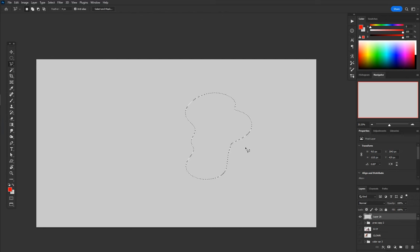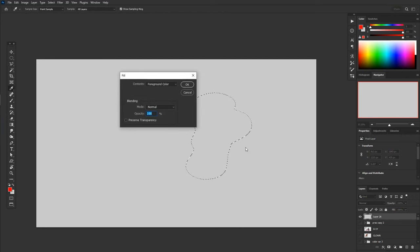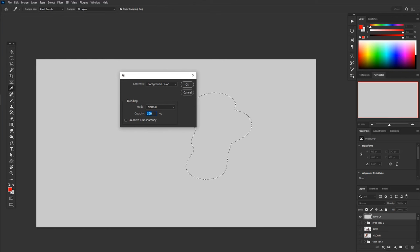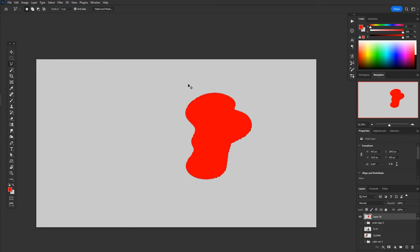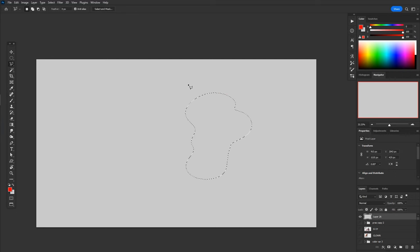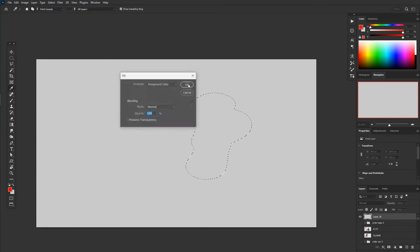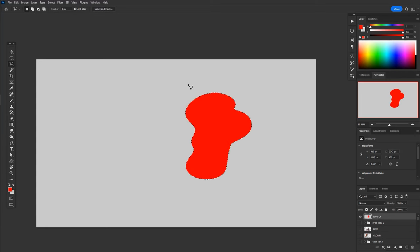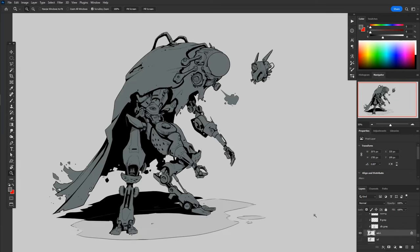Once I've got a selection, the shortcut shift F5 brings up the fill menu, and I've always just got it set to the foreground color. So whatever is my foreground color, then it's set so I can just hit okay. So once I've got the selection, it's super fast. Get my selection, shift F5, fill, and we're good to go, which gives you something like that.